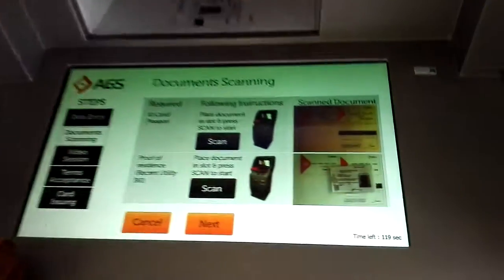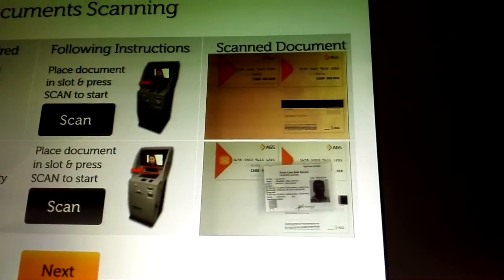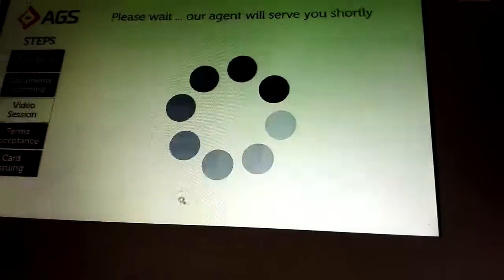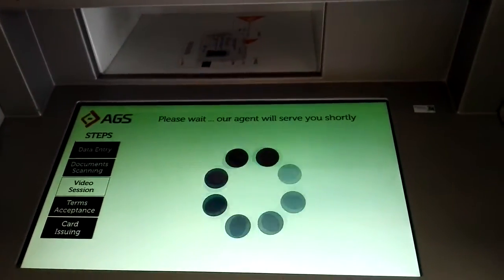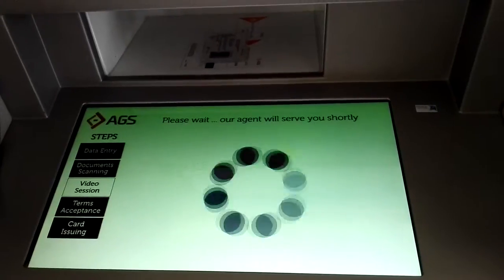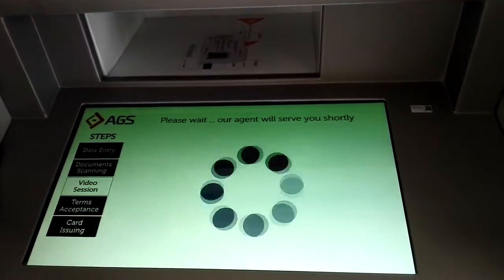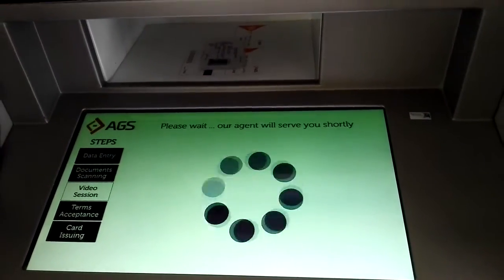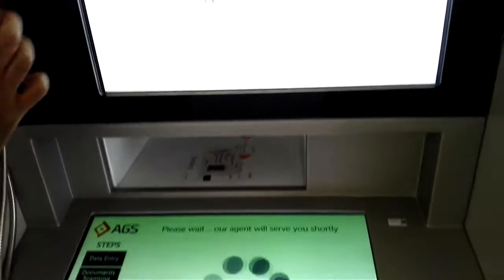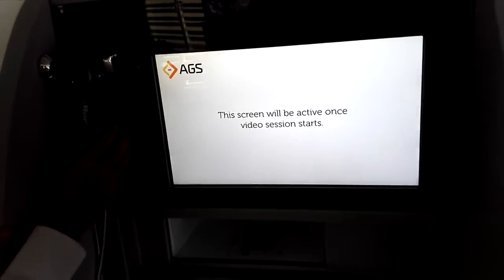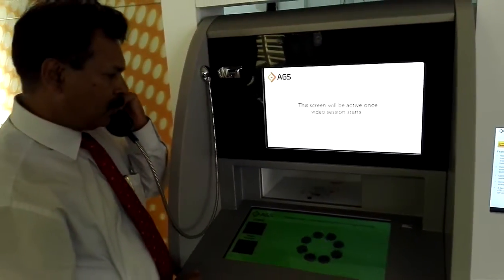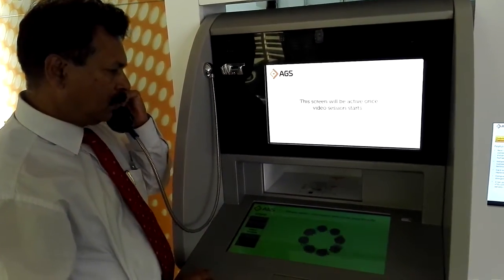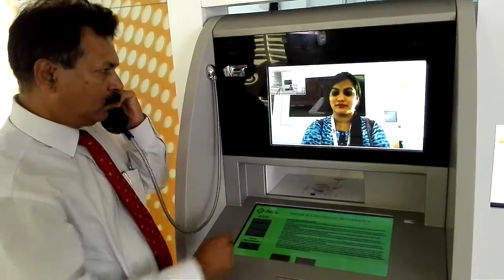I can put one more document in and scan it — you can see the other document is also here now. I press next and the screen will contact the agent.